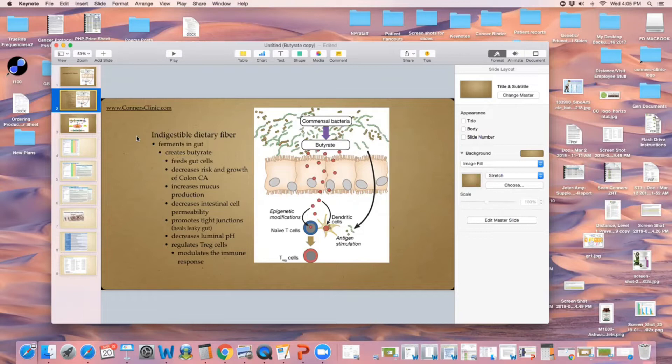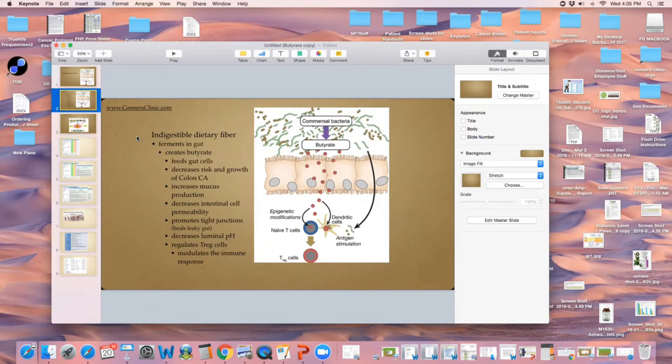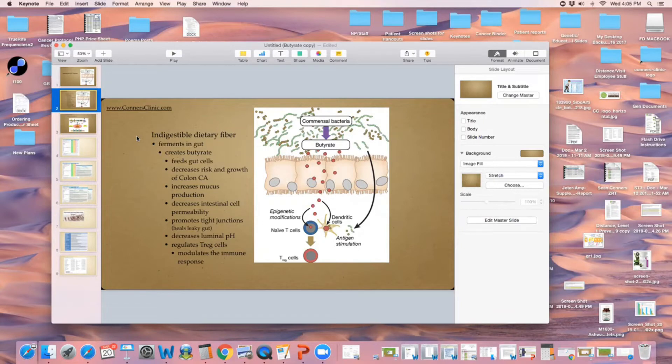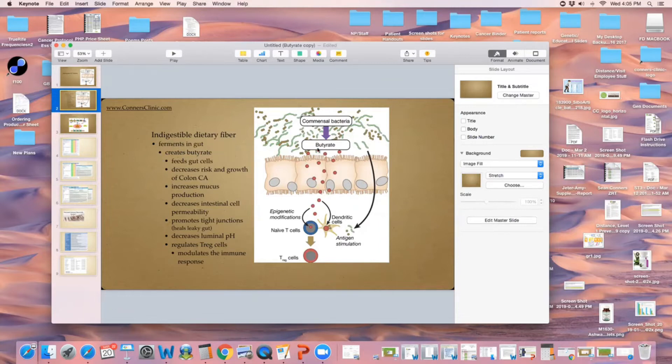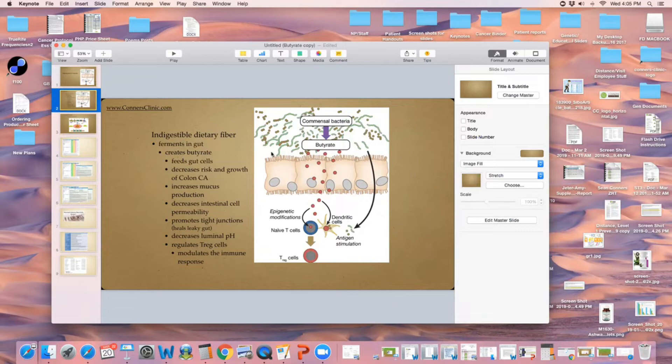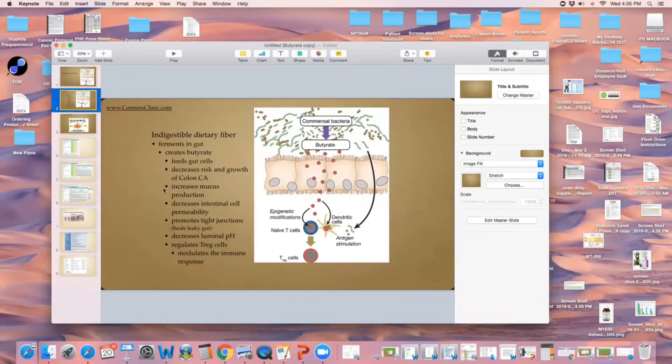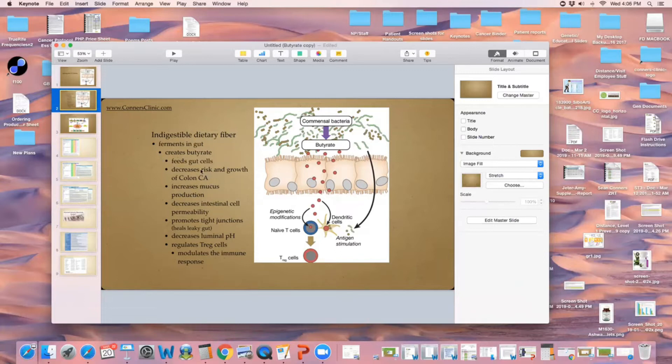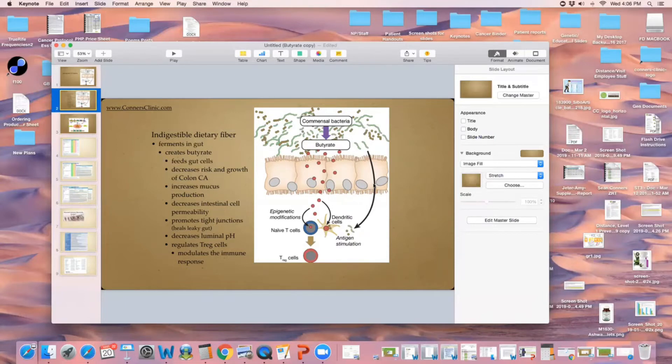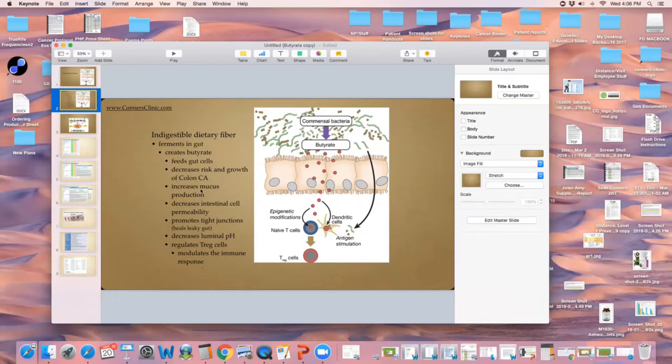The fiber in Sun Spectrum and Sun Fiber is the number one studied fiber on the market. There are more research articles on the fiber in that product than anything that exists on the market as far as fiber goes, and it's the best fiber to make the most butyrate. That's why we use it. It ferments in the gut, creates butyrate, feeds your gut cells, decreases your risk and growth of colon cancer because you have a healthier gut, but also decreases the risk of all cancers because inflammation of the gut equals inflammation of the body and the brain, and that can lead to cancer.